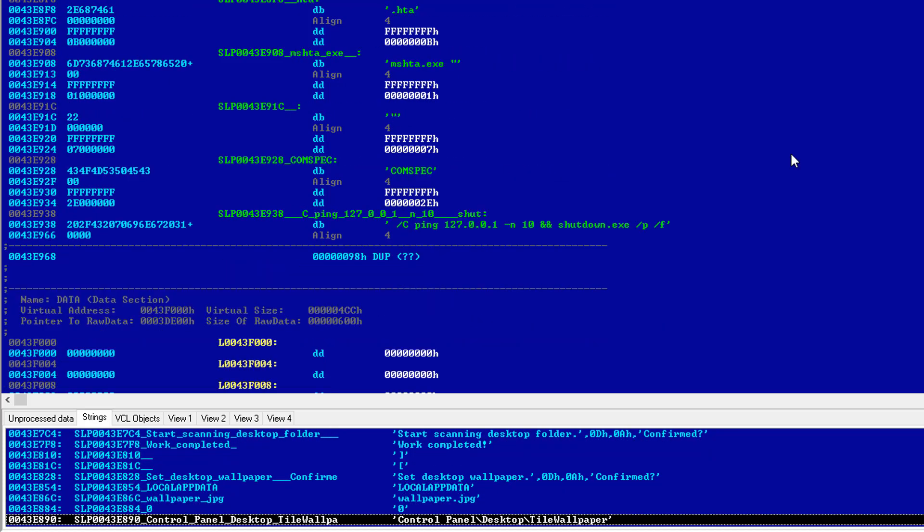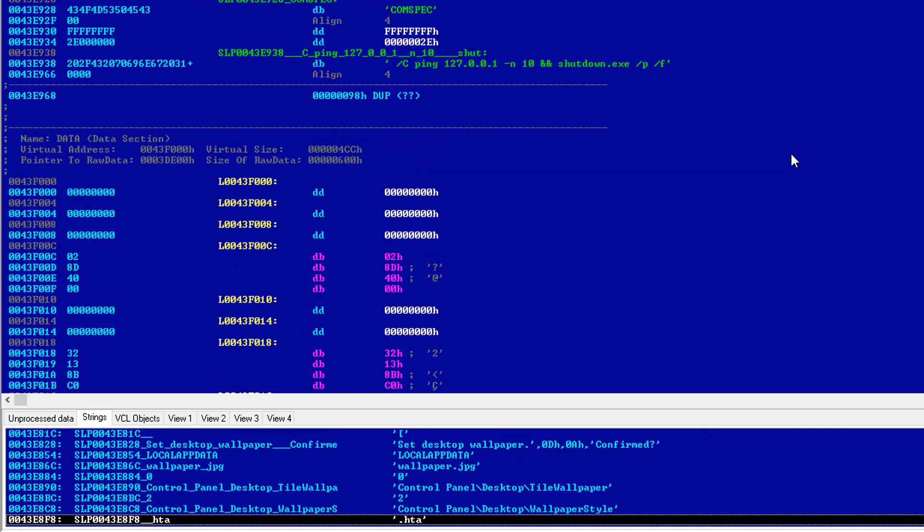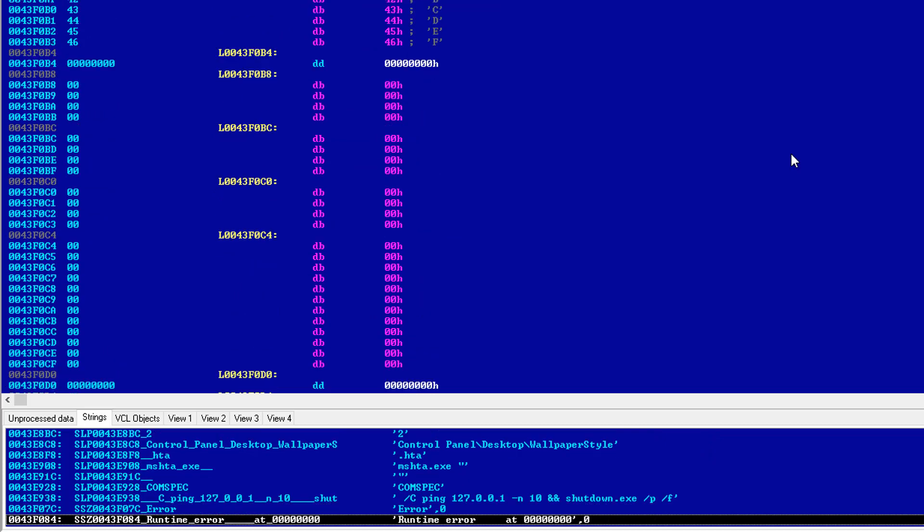And then it has this work completed message. After that, it sets the desktop wallpaper. And we have reached the end of this application. Of course, there's a lot more to talk about in terms of the actual disassembly, but I'm going to save that discussion for more in-depth videos later on.